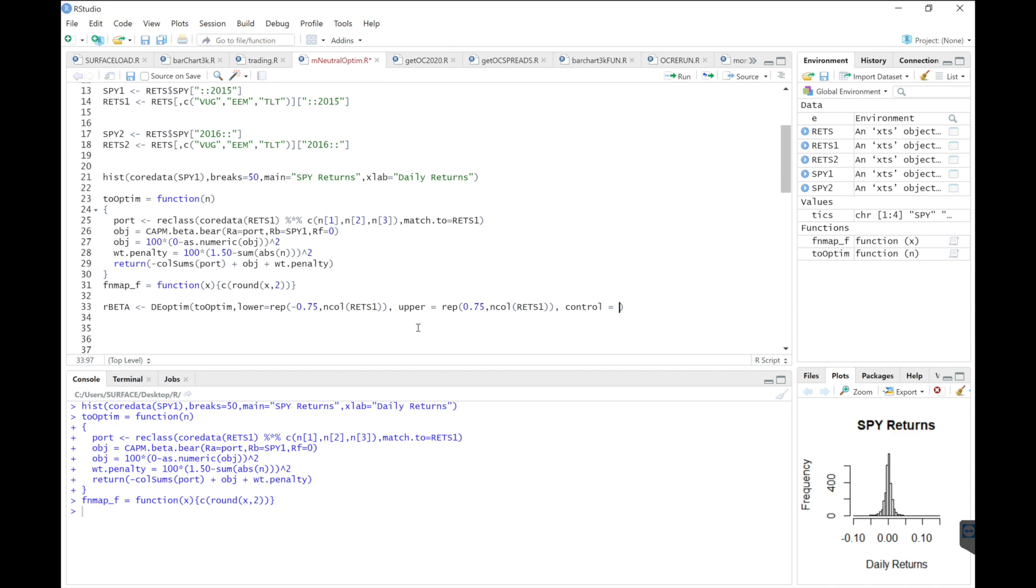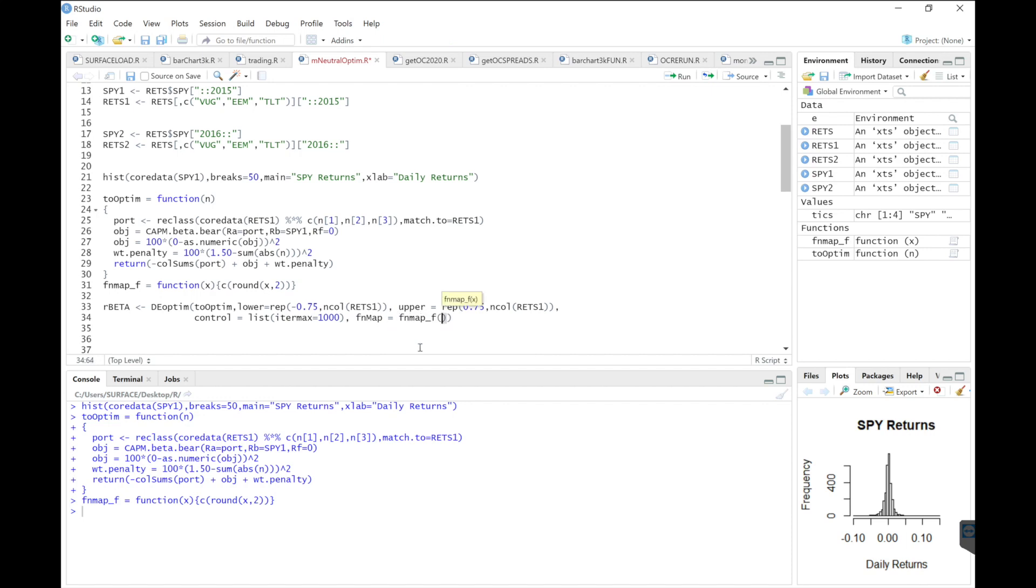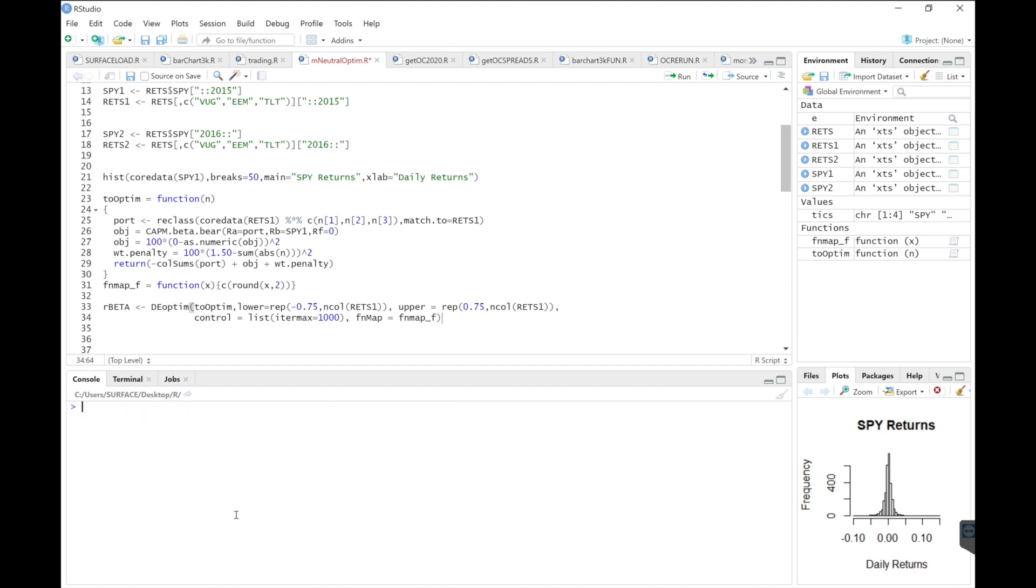And then I'll add a control list so that my iteration max will be no more than a thousand iterations for this optimization. And then finally, I'm going to add that function that rounds my weights to two decimal places. So we'll go ahead and run this and see what we get.